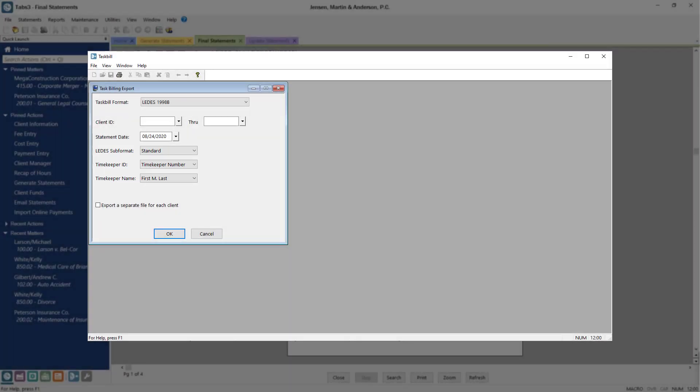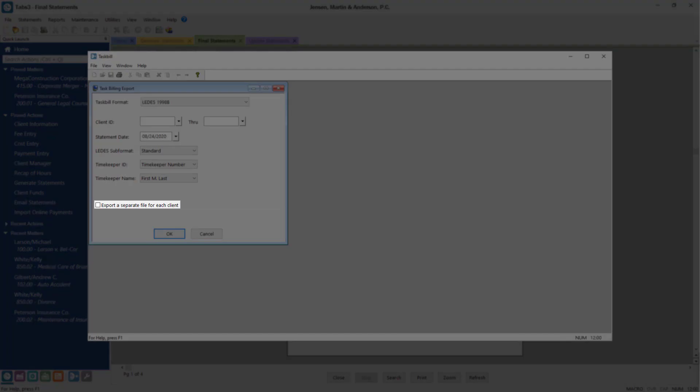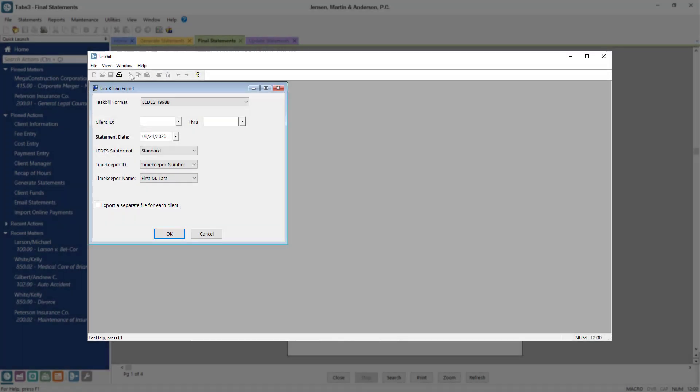By default, the selected range of clients will export as one file, but you can choose to export as separate files for each client. When ready, click OK.